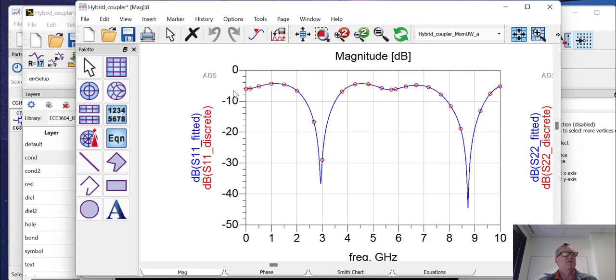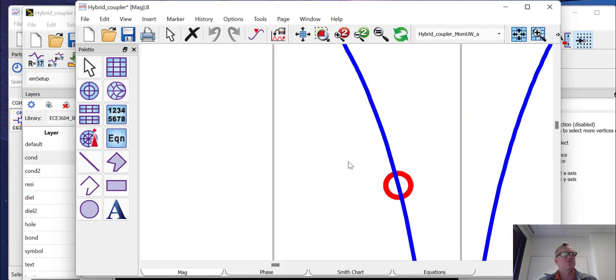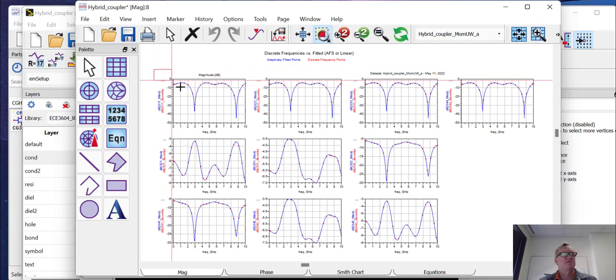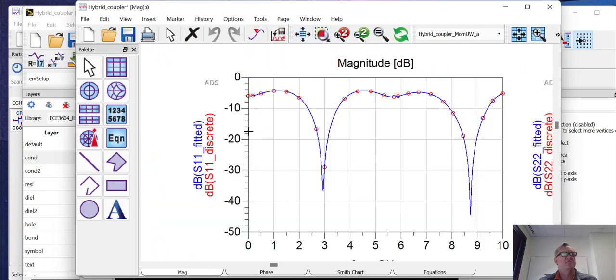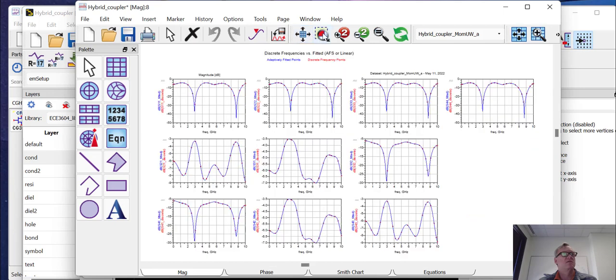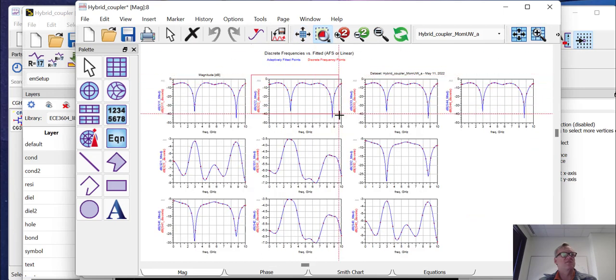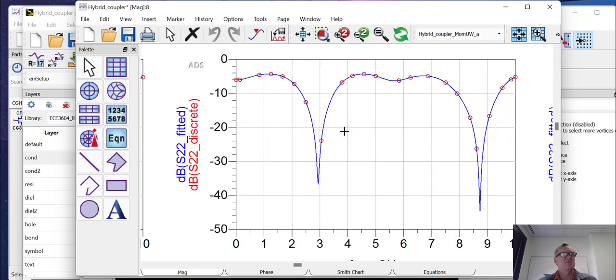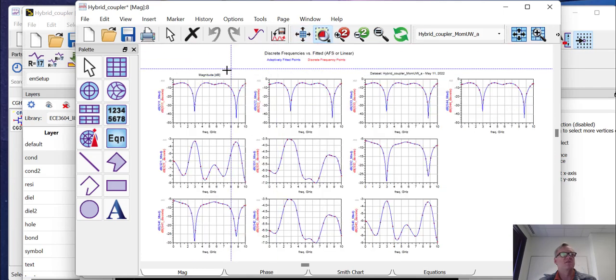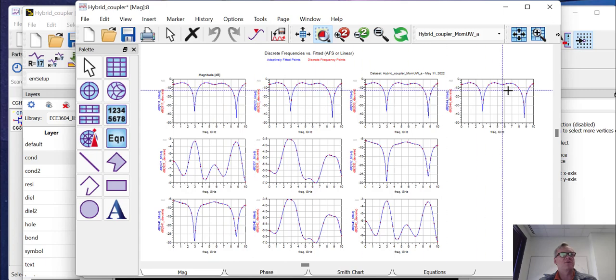Now what you see in the simulation are the blue curve, which is the fitted model. And you see the red points are the actual simulation points that were run. We would expect S22 and S33 and S44 to look very similar. Indeed, if we look at them, they're all on the top row here. You can see that they do. So the structure is well matched to 50 ohms at three gigahertz.